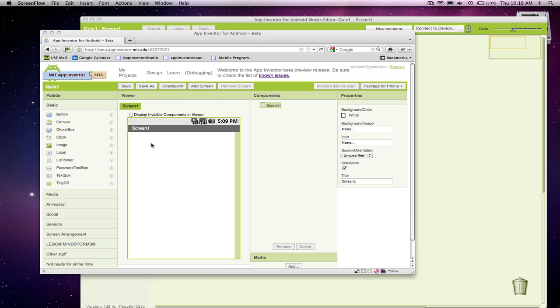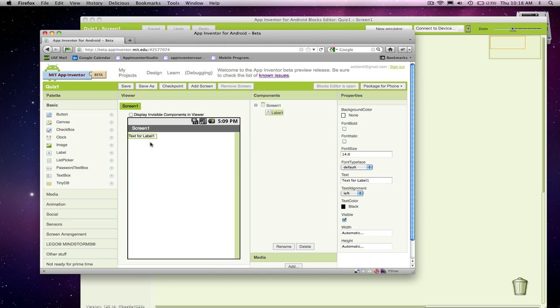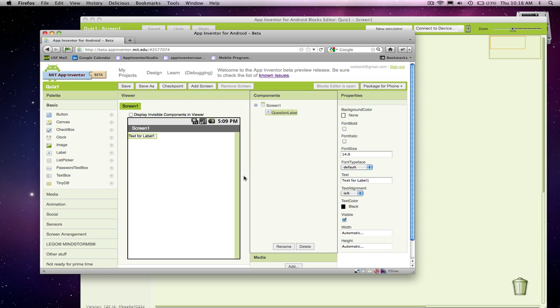So I'm going to start, and we're not going to worry about answering, we're just going to worry about the questions and be able to show the questions and let the user rifle through by clicking a next button. I'm going to have this first label, I'm going to rename it the question label, and this is where we're going to show the text for the question. I'm going to put in question 1 here, but that's not going to end up being there, because we're going to add the questions from a list of data that we're going to build, and we'll do that in the blocks editor.